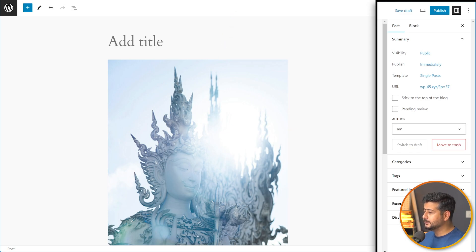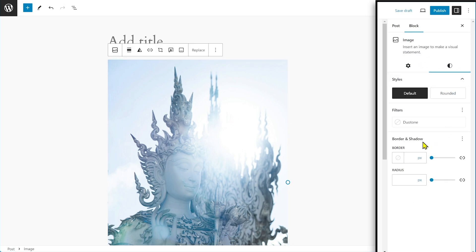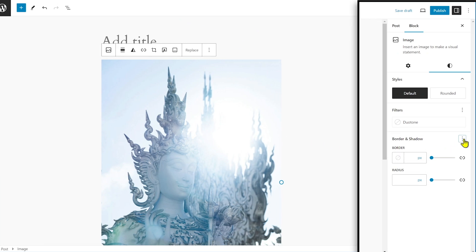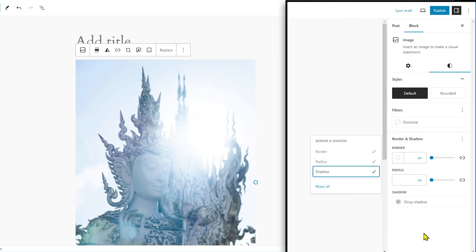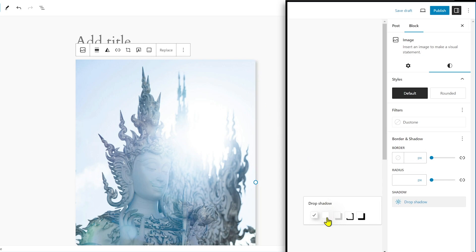The next big improvement is in the block editor and site editor — both are supposed to load two times faster, and input lag is four times faster compared to WordPress 6.4. There's also a UI improvement: in WordPress 6.5 images now have a drop shadow option under Styles, which wasn't available in 6.4.